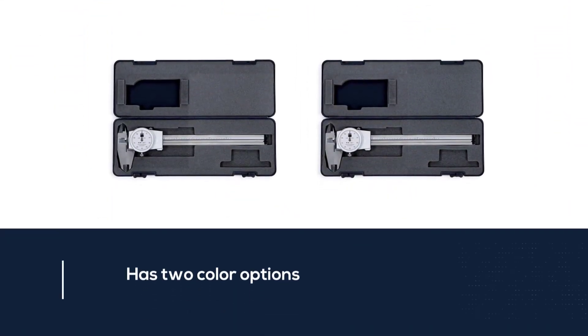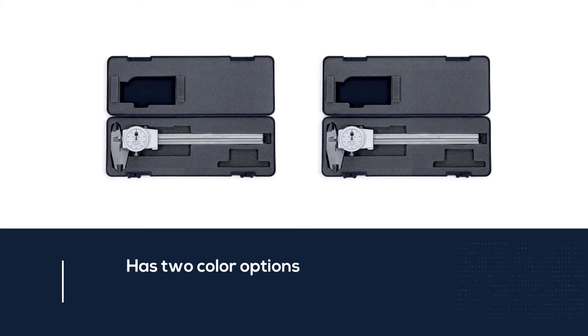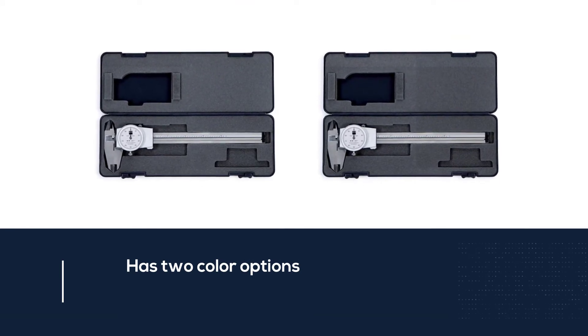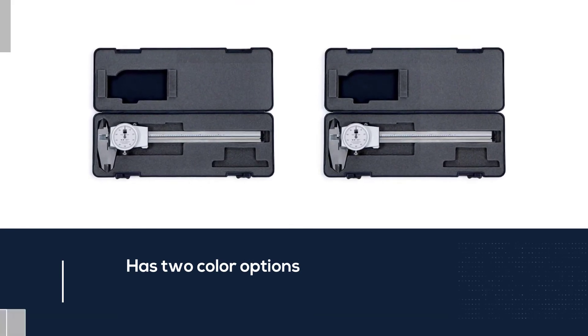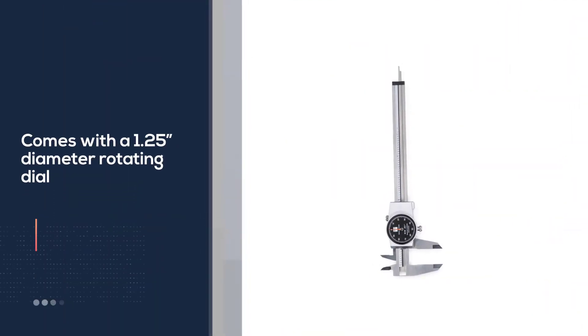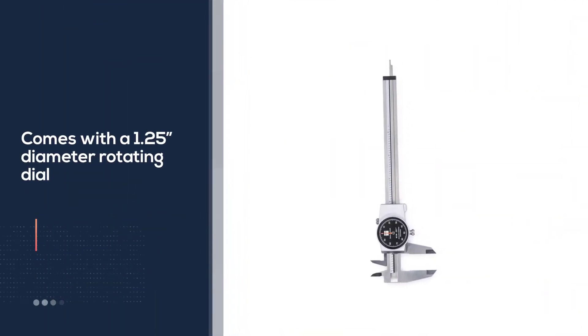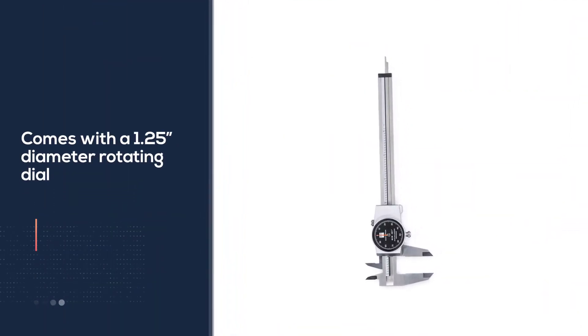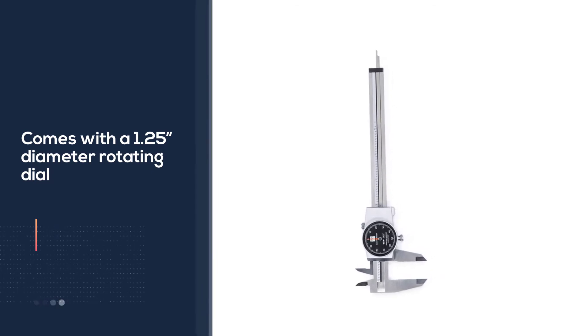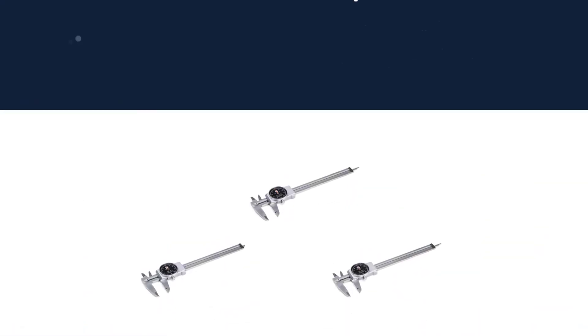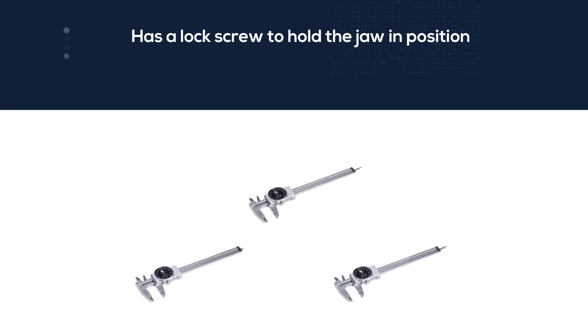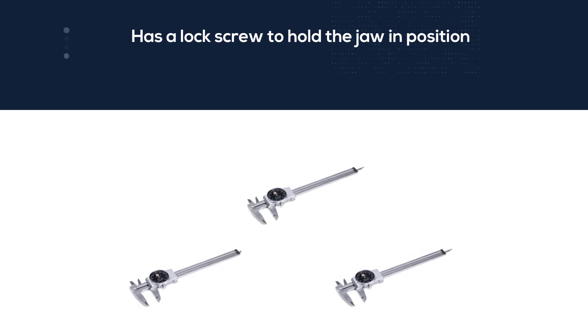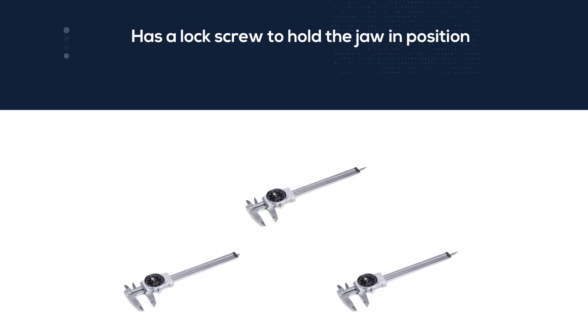There are also two color options which is black and silver. This Brown and Sharp model features a 1.25 inch diameter rotating dial and a lock screw to hold the jaw in position and ensure consistency. The covered gear rack on this caliper keeps dirt and foreign matter out of the gear which helps to ensure accuracy.